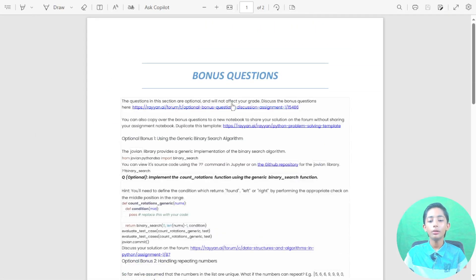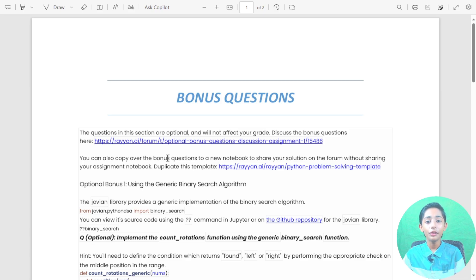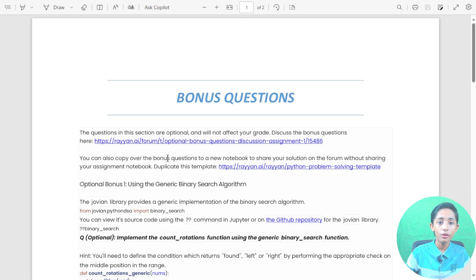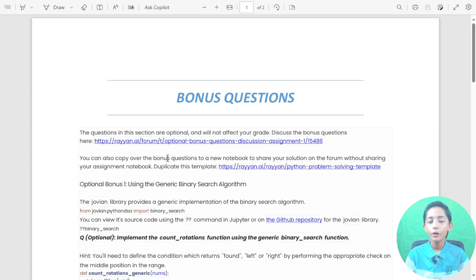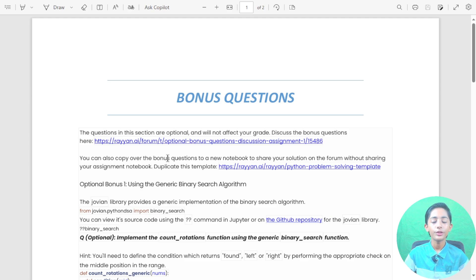In today's video I gave you some bonus questions, and assignment one should now be ending. In the next videos we will start lesson two, so get ready for that. This video is a summary and conclusion where I gave you bonus questions. I hope you enjoyed this class — if you did, please like the video, share with friends, subscribe to my channel, and don't forget to hit the notification bell.